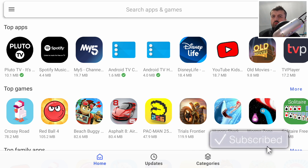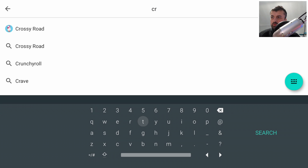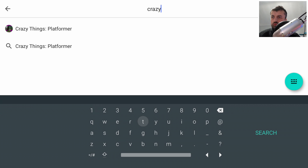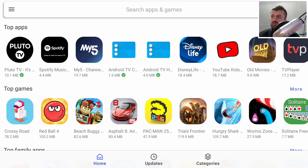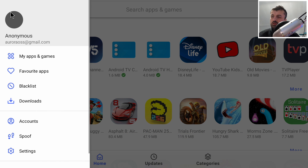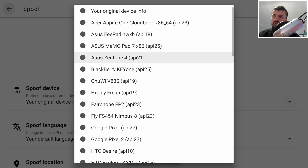Another key benefit is the ability to spoof your device type. When an application connects to the Google Play Store, based on your device ID it shows only certain apps. Right now it knows I'm an Nvidia Shield Pro, so searching for 'Crazy Taxi' — a game available on the official Play Store — returns no results, because the Play Store considers it unsupported on this device. Let's fix that by clicking the hamburger menu and going to Spoof.